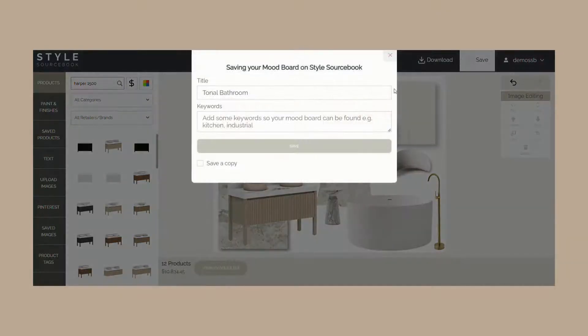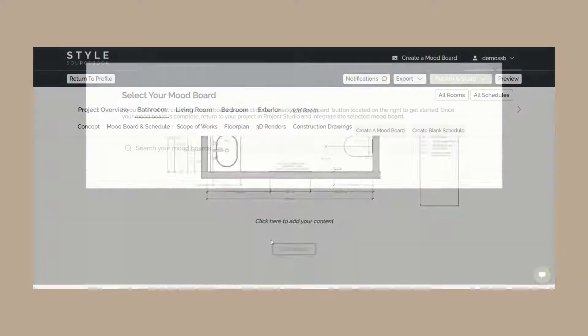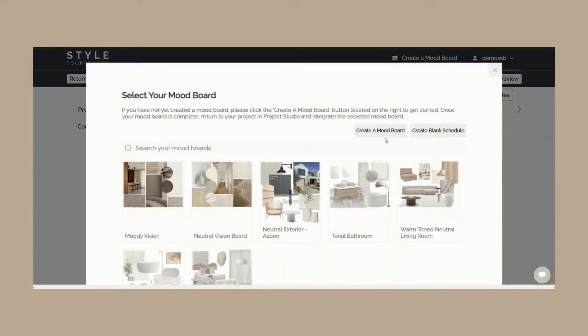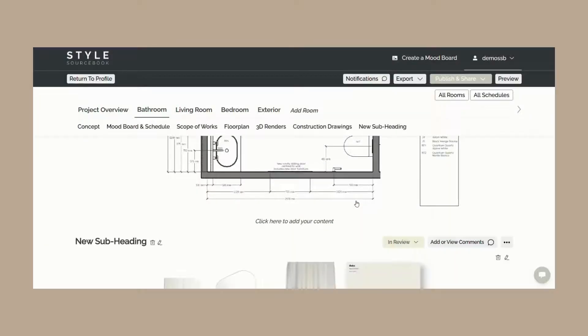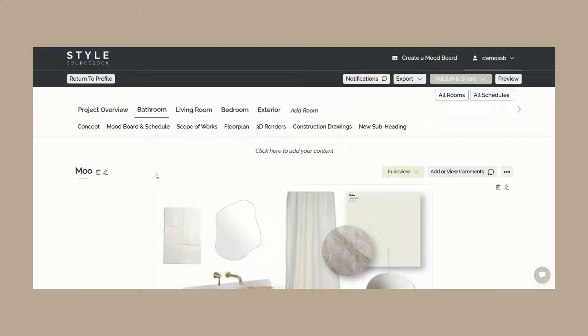If you haven't previously created a mood board, you can do so via the create a mood board button in this tab. Now that your mood board is in your project webpage, you can choose to show or hide the specification schedules for clients as needed.